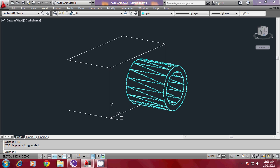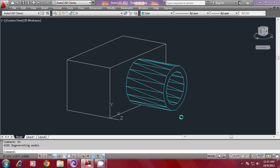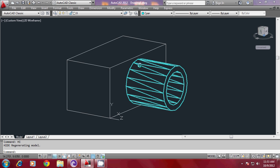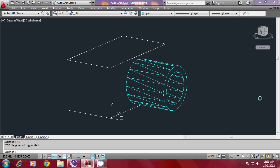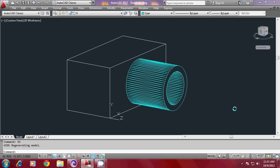Then give hide to see the result. Now, since the circle has got circular sides, in order to increase the number of triangles on the circular side to see it as a smooth cylinder, I must make use of the Facetres variable. And I will give the maximum value of 10, and I will give hide again to see the change.